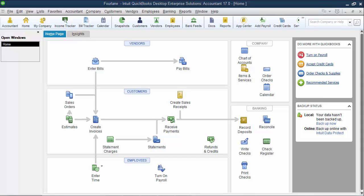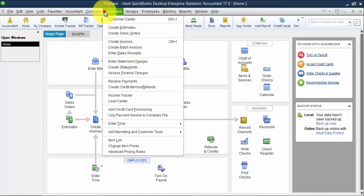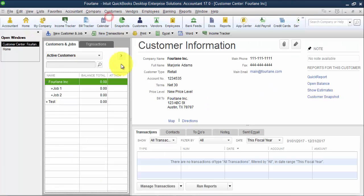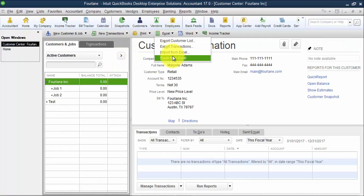To get to paste from Excel, we'll first go to the customer center, and then under Excel here, we're going to choose the drop-down and choose paste from Excel.